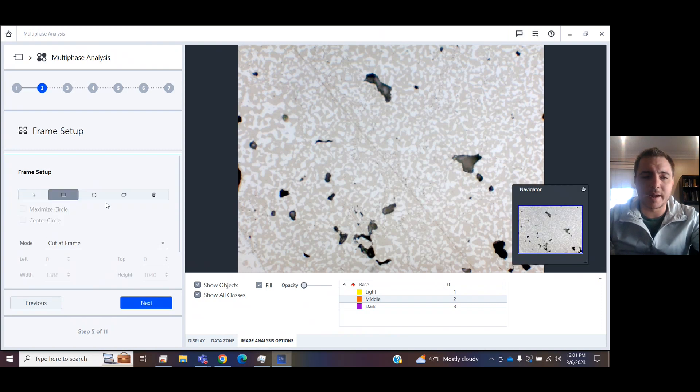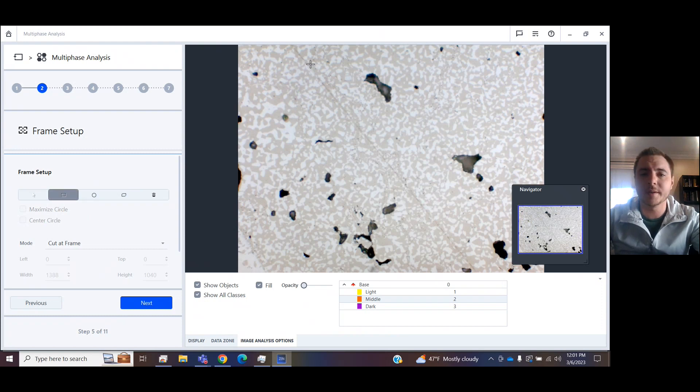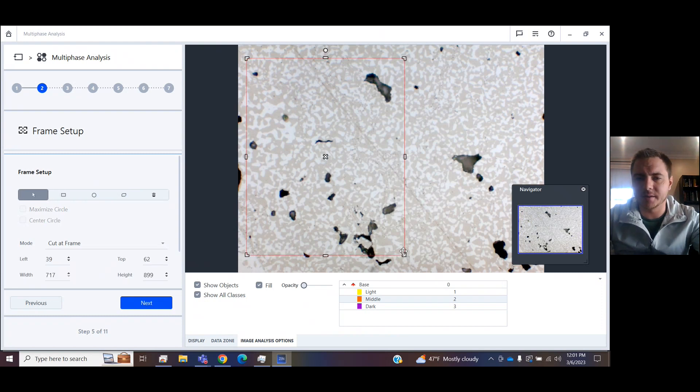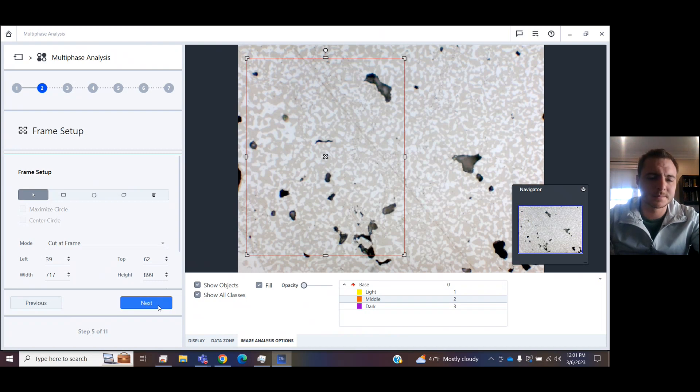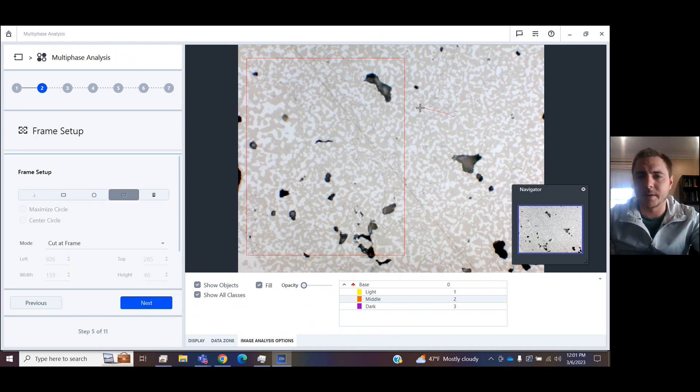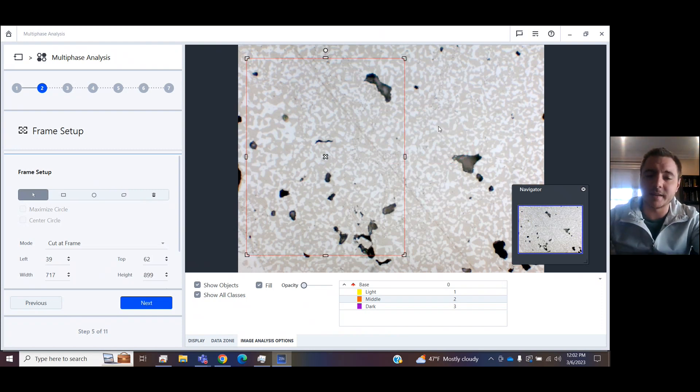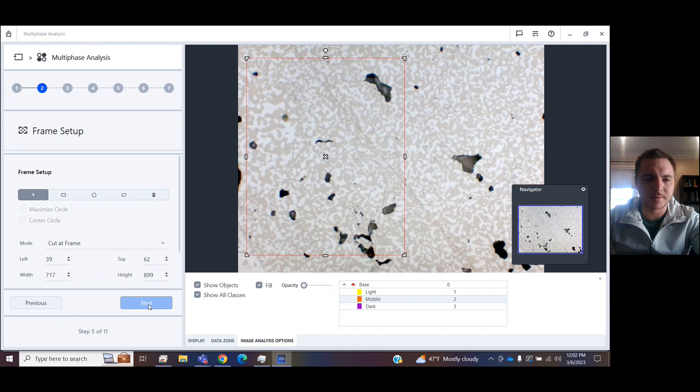Moving on, we have the frame setup. So in here, you can choose to analyze the whole image, or you could draw a frame. So we could just say, let's analyze in this section here, that's what's important to us. You could also draw a polygon or a circle, whatever it is that identifies the area you want to measure most.